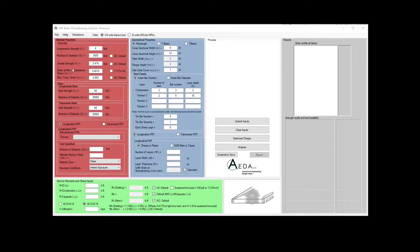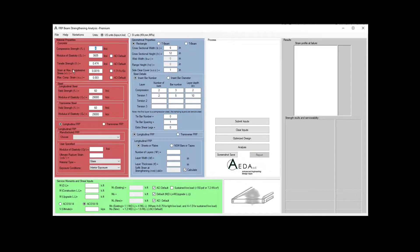To define your concrete properties, you need to define the compressive strength of the concrete, the modulus of elasticity, the tensile strength, the strain at maximum compressive stress known as Epsilon Prime C, and the maximum compressive strain Epsilon Cu. You can define the compressive strength and ask the software to use the default equation from the code to calculate E-concrete, FR, Epsilon Prime C, and Epsilon Cu by checking the default values.